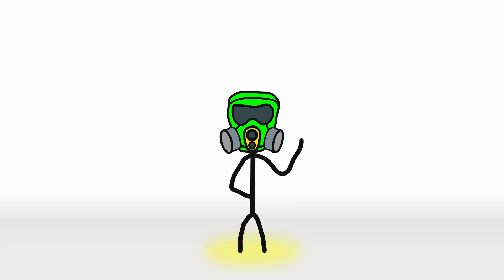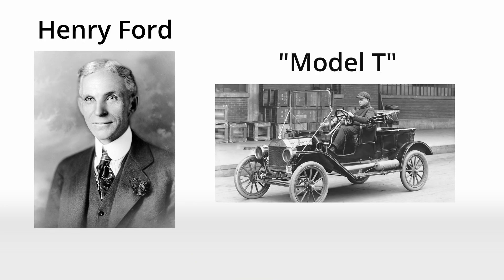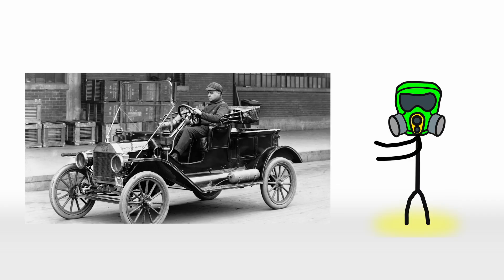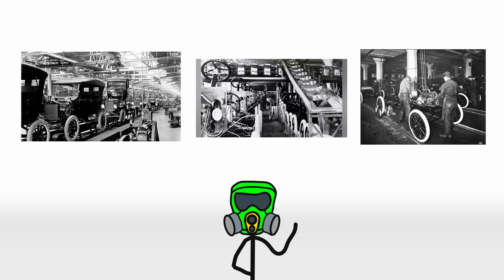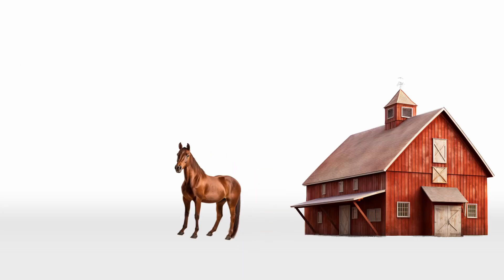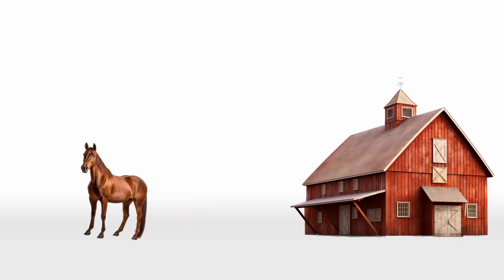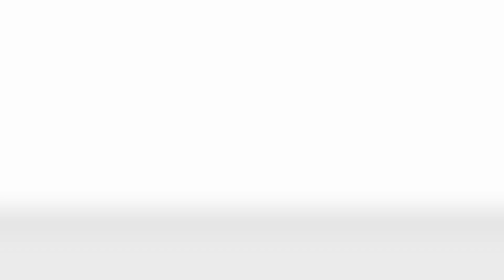As technology advanced, so did the cars' design and accessibility. By the early 20th century, Henry Ford and his Model T transformed the automobile from a plaything for the elite to a practical tool for everyday folks. Ford's assembly line production cut costs and time, making the car affordable enough for the average worker. Suddenly, horsepower was not in the barn, but under the hood.